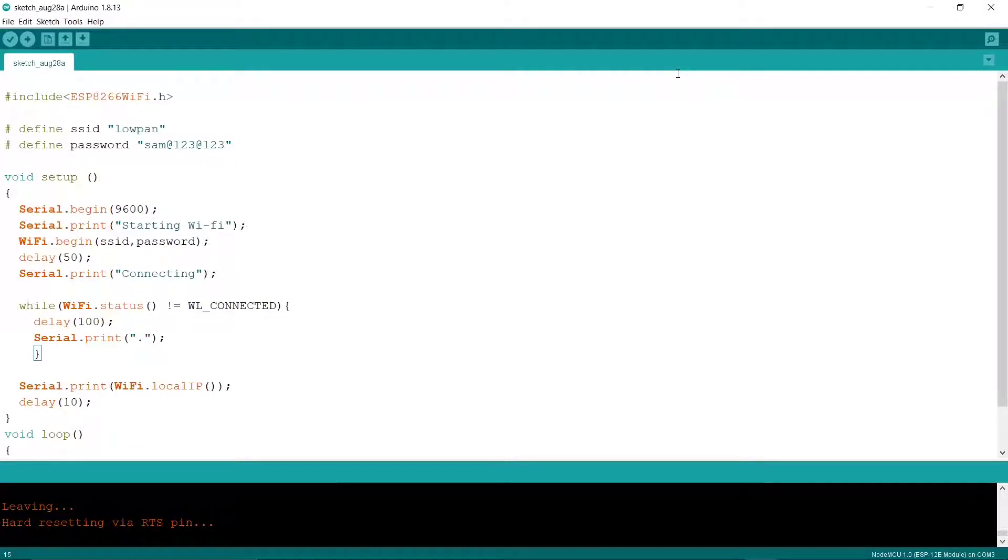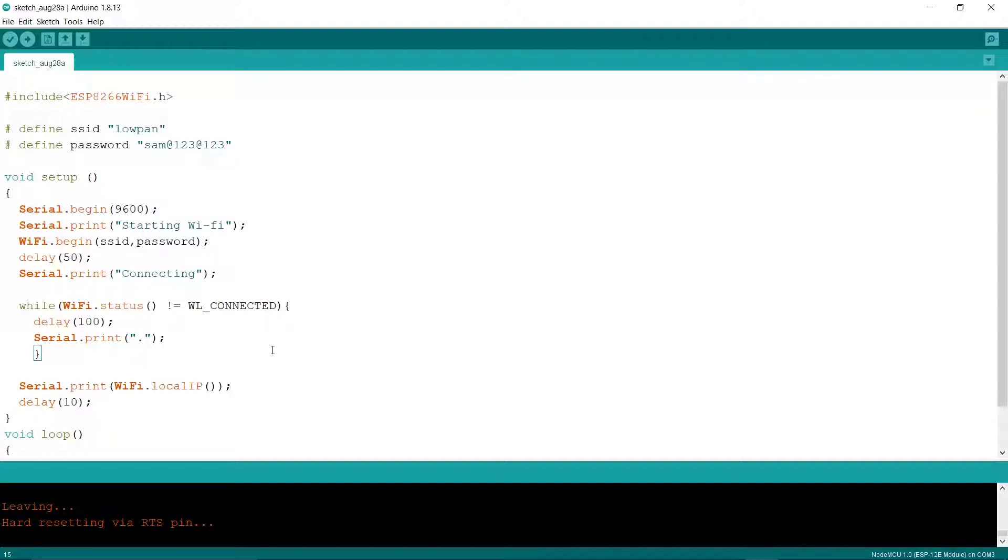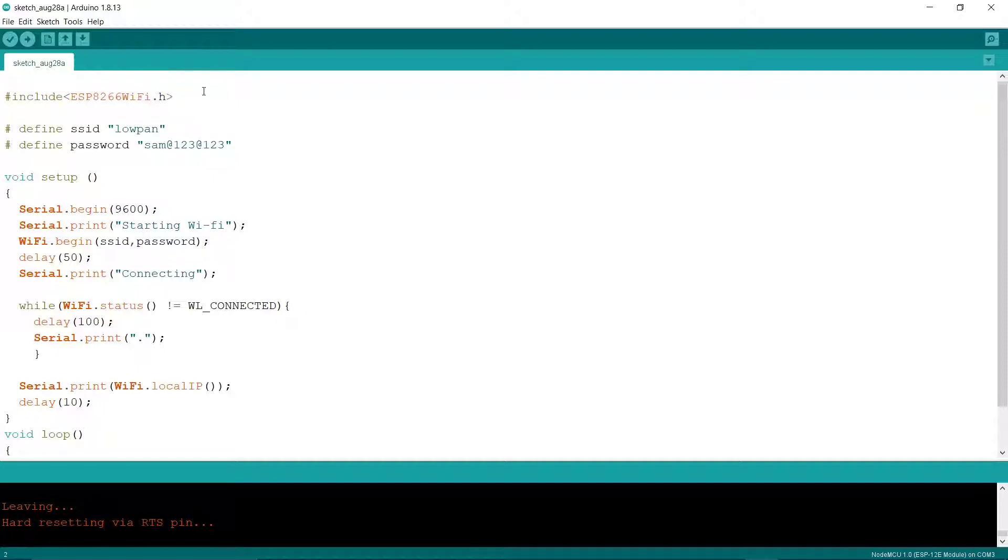Hey guys, welcome back to a brand new video. Today we are going to see a basic script for connecting your NodeMCU to your WiFi or your local WiFi. So basically we have this code. First, you have to initialize the ESP8266 WiFi library, which you should have downloaded.